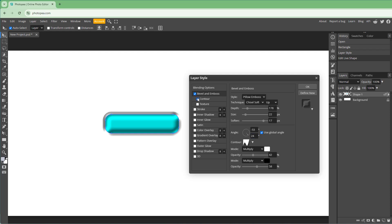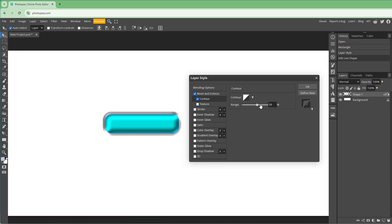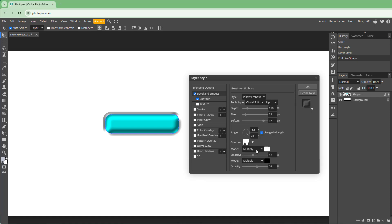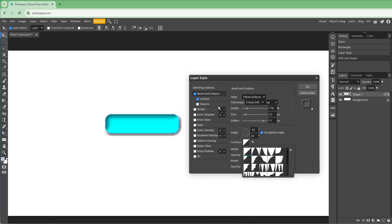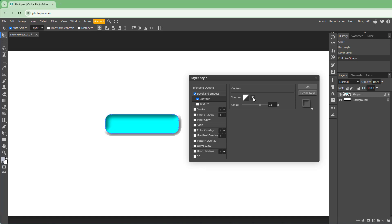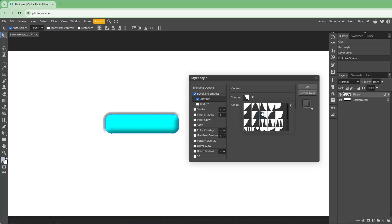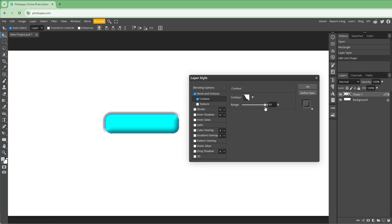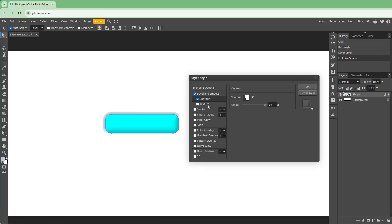Apart from that, you can enable Contour to make the bevel more specific. Going back to Bevel and Emboss and then to Contour, you can add in more details and use the contour editor to change how the bevel actually works.